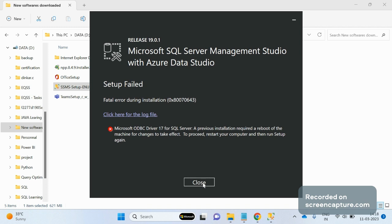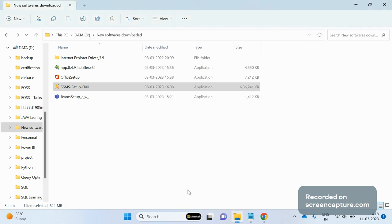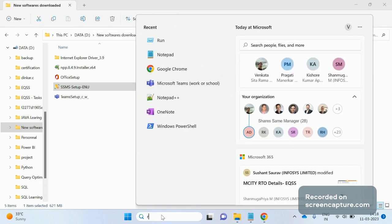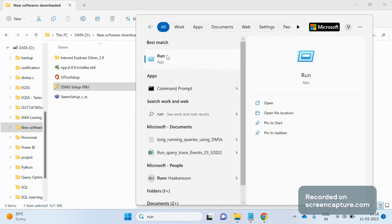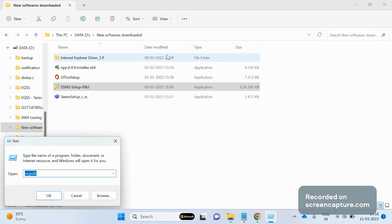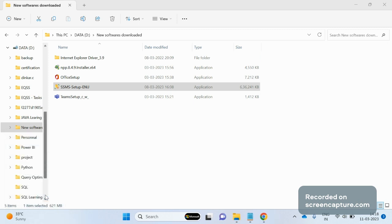I will guide you how to go through there. I am closing this window. Go to your search box and type run. To navigate to the registry editor you have to type the command regedit, click on OK.